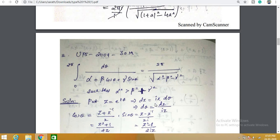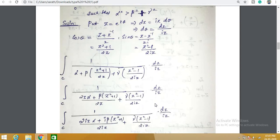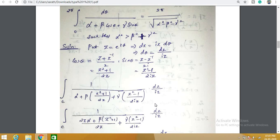We move on to the next problem, a very large 30-mark question asked in UPSC 2009. We want to prove that the integral 0 to 2π of dθ/(α + β cosθ + γ sinθ) = 2π/√(α² − β² − γ²). This is the first case where we see both sinθ and cosθ in a single problem, which is why it carries 30 marks and spans more than 2 pages.